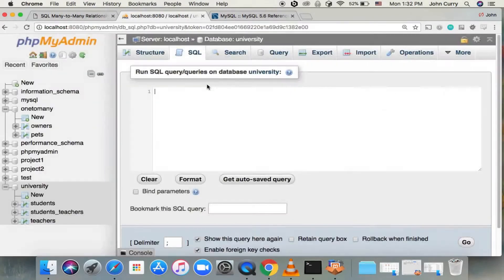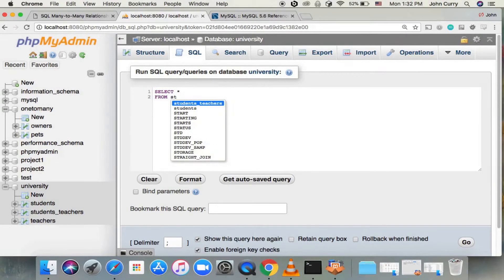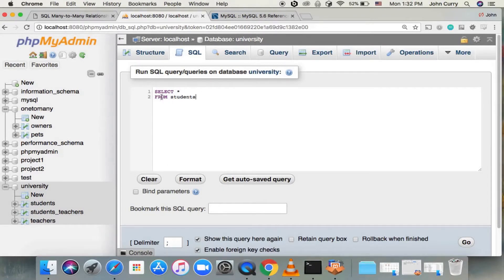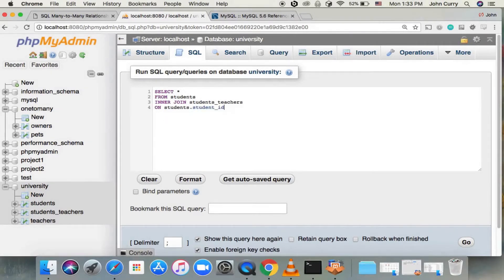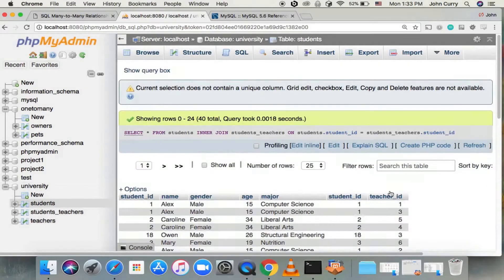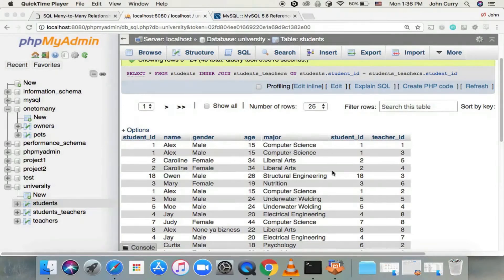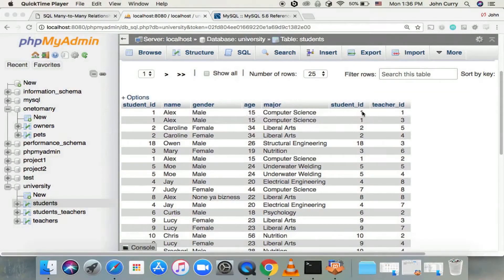To join these tables together, we do exactly like what we did in the one-to-many tutorial. So we would do SELECT and let's just get all the columns for now — SELECT * FROM students, so students will be the left side table. Then we'll INNER JOIN the students_teachers table on students.student_ID is equal to students_teachers.student_ID. Let's go ahead and run that. Now we've got a joined table where the students table and the students_teachers table are joined together into one table. Now we have all the students joined together with their teacher ID.